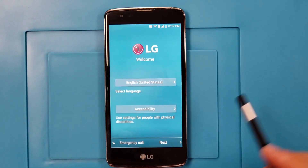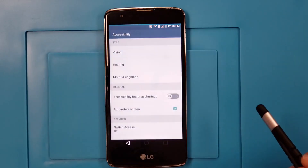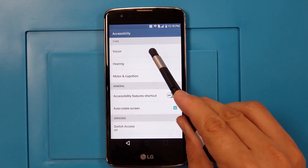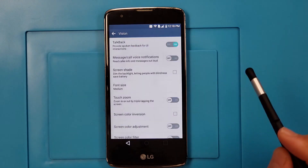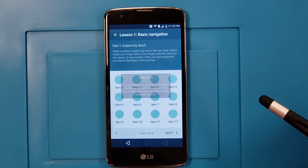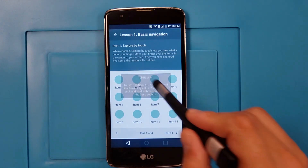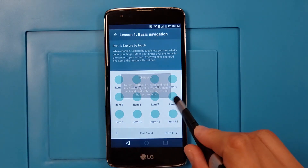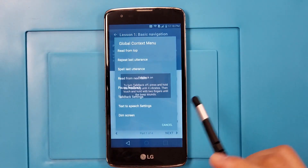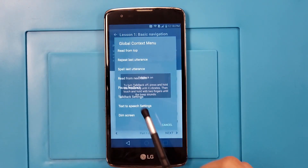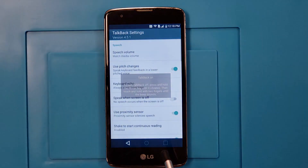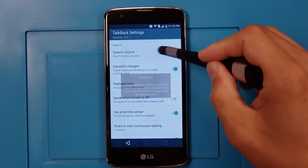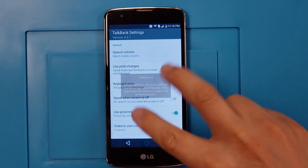On the main screen you have to go to Vision, then TalkBack. So what we're going to do is go to TalkBack and turn it on. Go to Lesson One: Basic Navigation. See the TalkBack settings — in TalkBack settings we cannot scroll, so we're going to use two fingers.